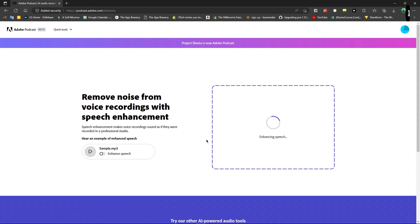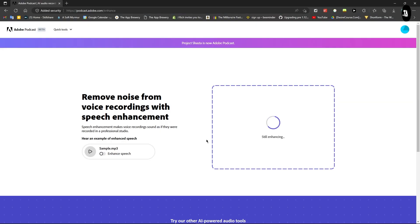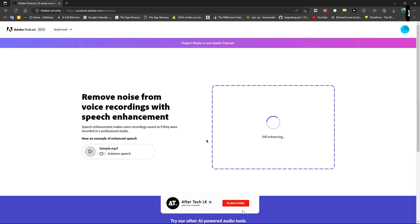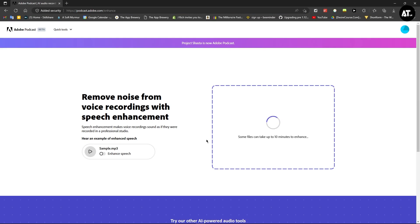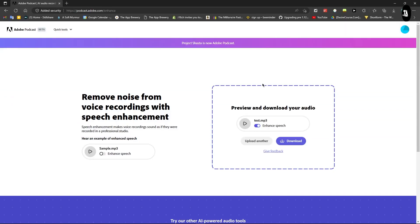I'm uploading an mp3 format file. If you recorded your voice in m4a format, you can convert m4a to mp3 using online converters. Then upload the mp3 file here and it will process.